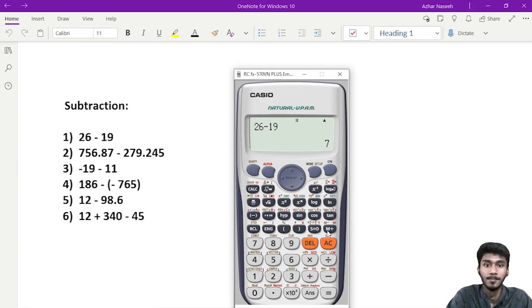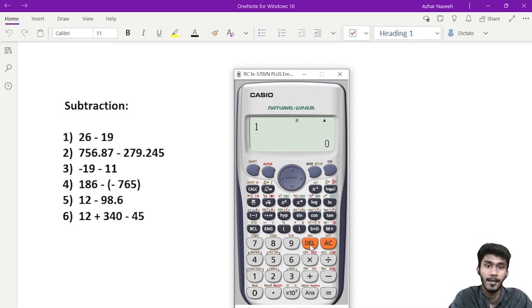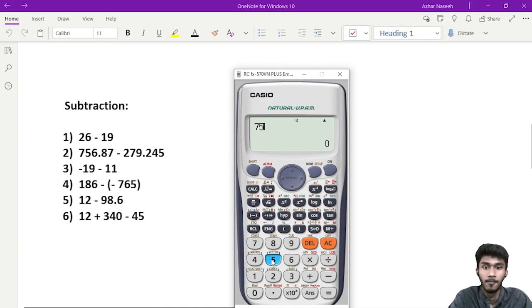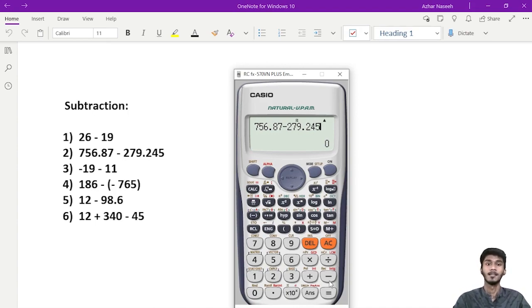So, the answer is — we can use a decimal. 756.87 minus 279.245. Oops, delete. Let me correct that.